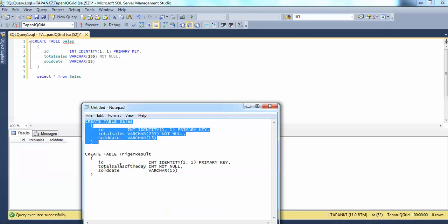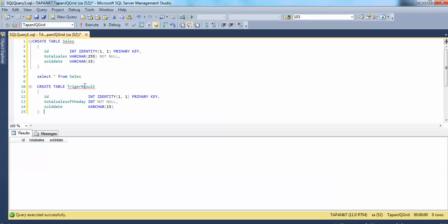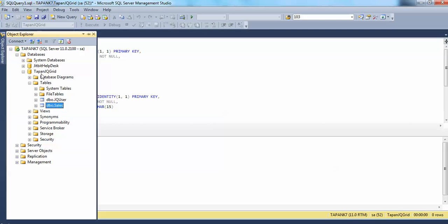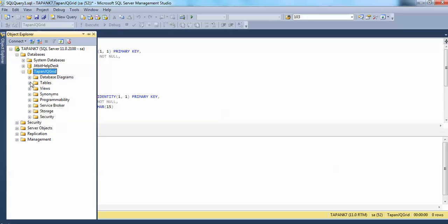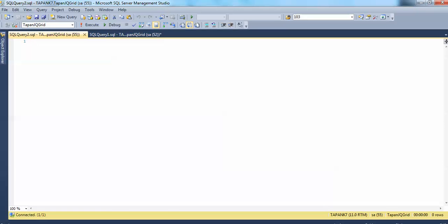Now let's create another table called trigger_result. It will have three columns: one is id as identity and primary key, another one is total_sales_of_the_day, and another one is sold_date. Let's execute this — it will create another table in our database named trigger_result. Now let's open a new query window where we are going to create the trigger.